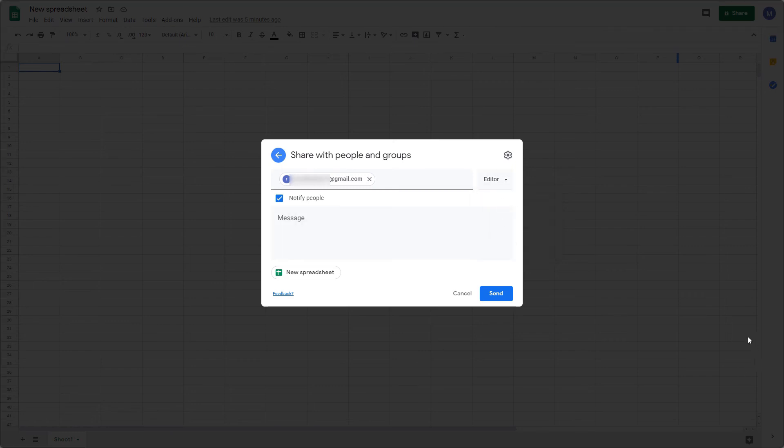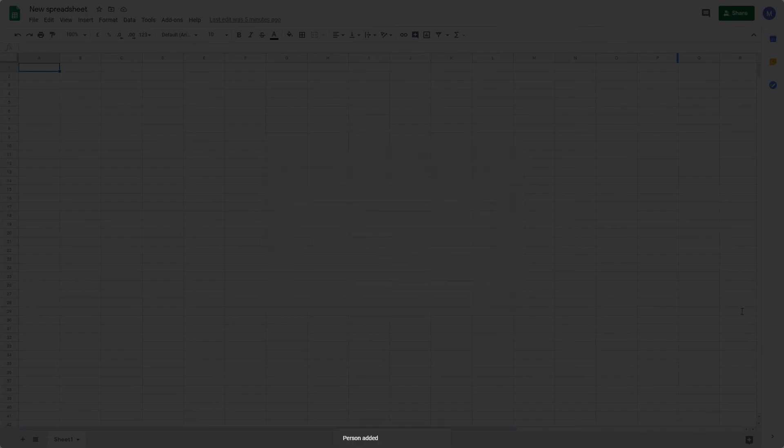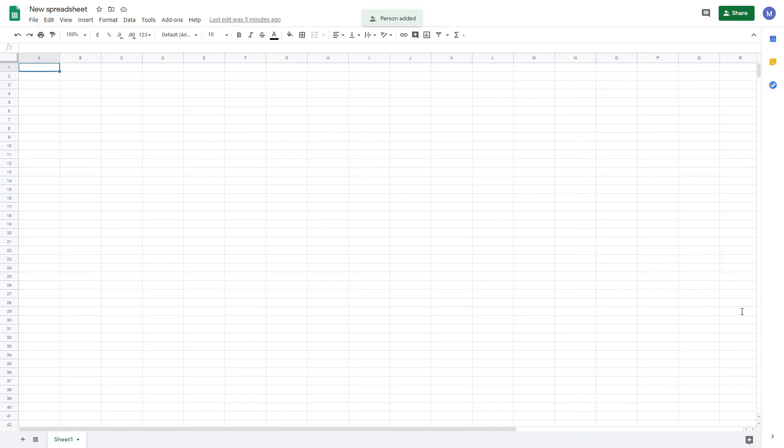Once you're done, click Send, and that'll invite them to the group. You'll see a person added box at the top of the spreadsheet to tell you that this has been successful.